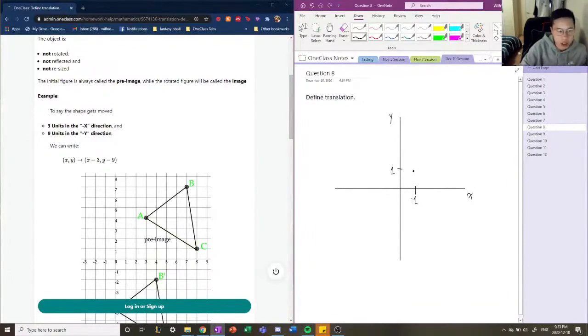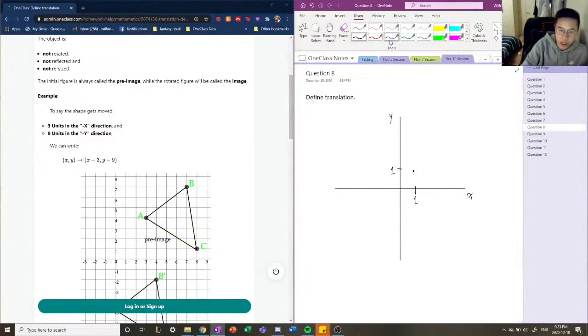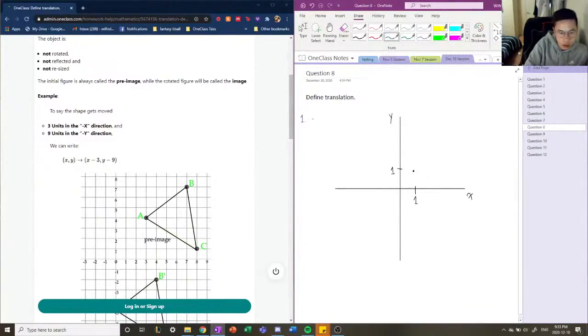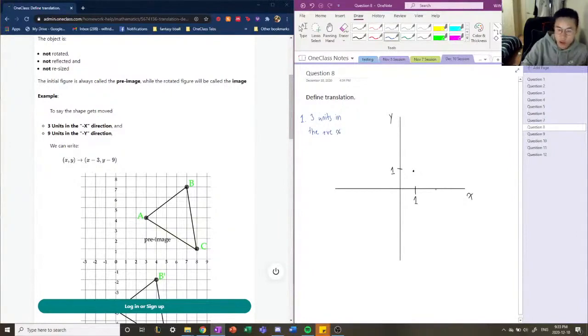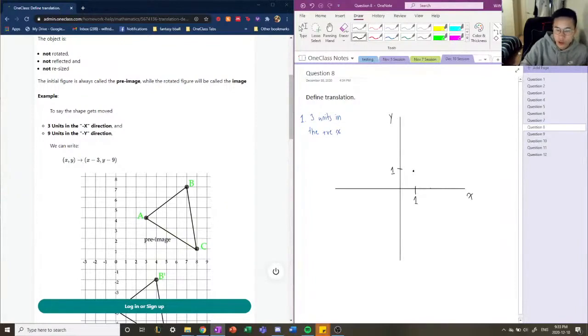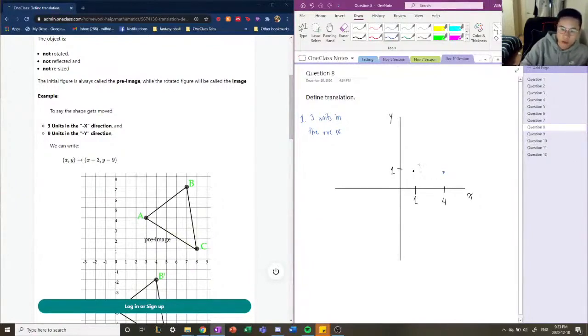So if we were to say we're going to translate this three units in the positive x direction, so let's do three units in the positive x. We're moving it three units to the positive x, we're moving it from x equals one to x equals four. So x equals four is like here, and this is where we'll move it. So we're moving it this way.